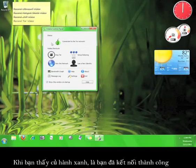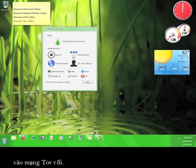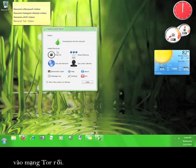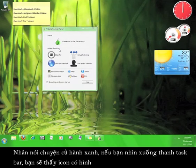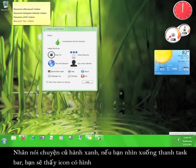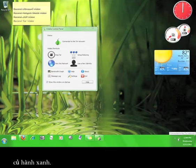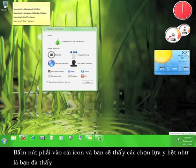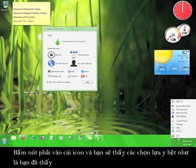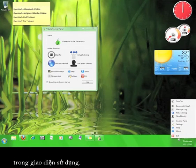Settings allows you to configure a couple of different options for Tor. Once you see the green onion, you know you have successfully connected to the Tor network. Speaking of the green onion, if you look down here in your taskbar, you'll see a green onion icon. You can right-click the icon, and it gives you the same options as you have in the user interface.